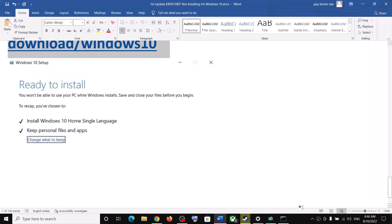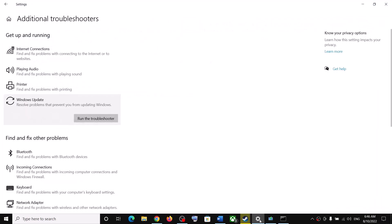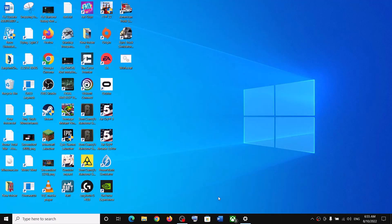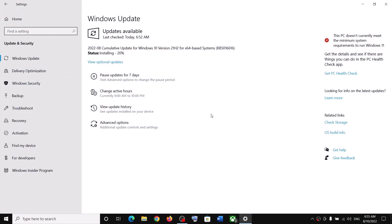After the installation, log in to your computer and your Windows should be up to date. One of the steps shown in this video should help you to install the update successfully on your Windows 10 computer. Thank you so much for your time — please like this video and subscribe to my channel.